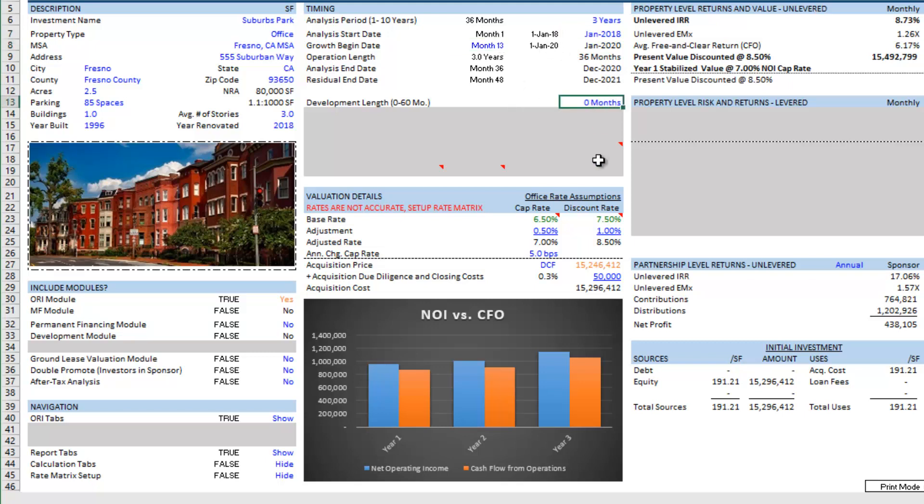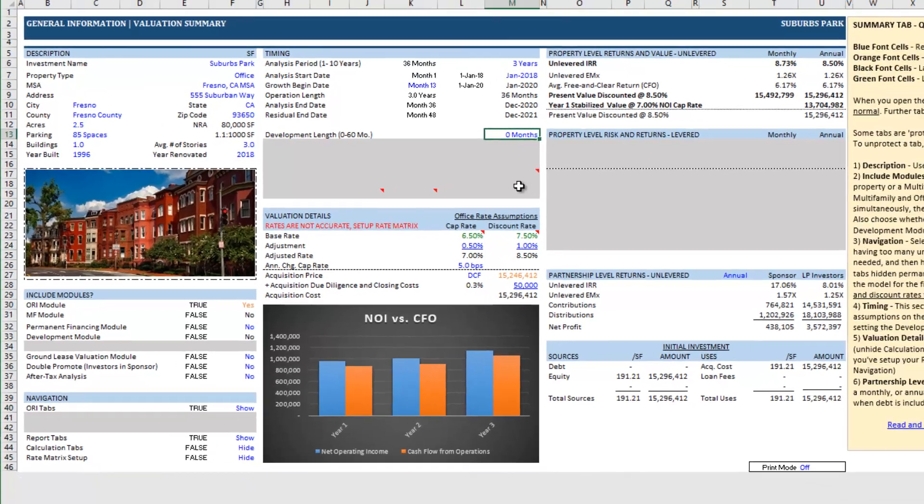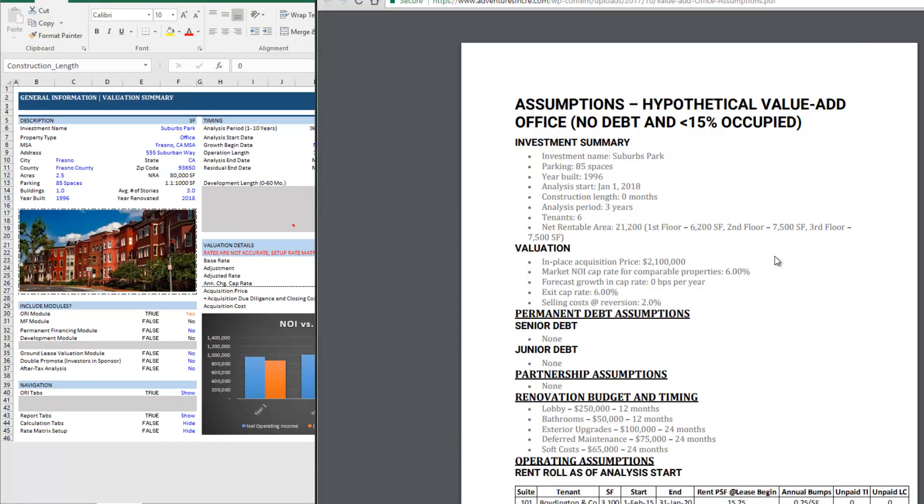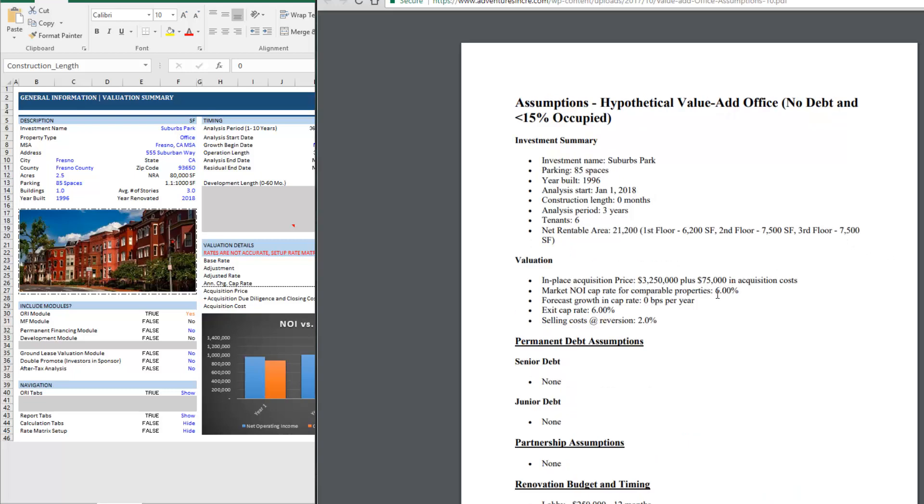The next thing we see over here on our assumptions, we're assuming a market and a Y cap rate of 6% with no growth in that cap rate through to our exit. Then we're assuming 2% in selling costs at reversion. We're also assuming we can buy this building in place at 3.25 million with about $75,000 in acquisition costs.